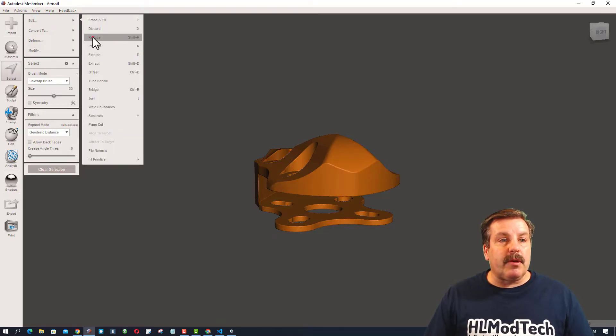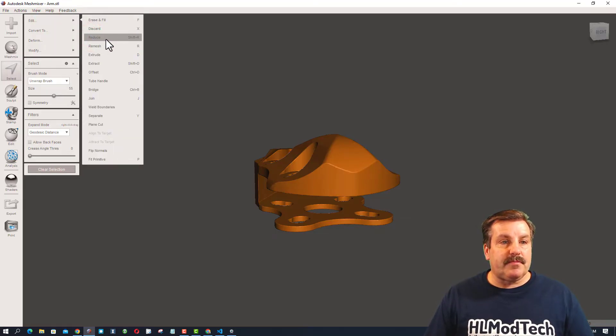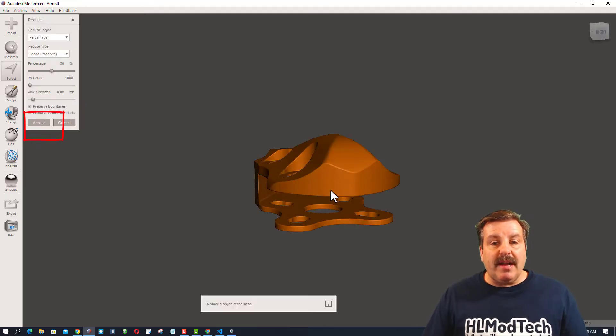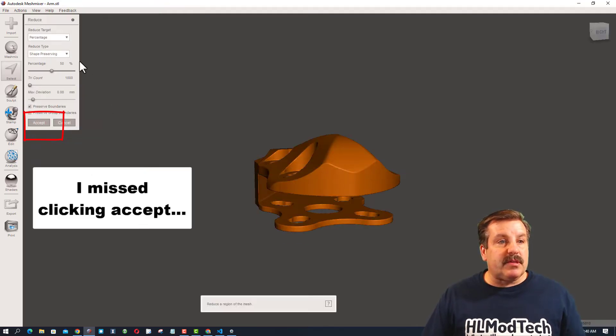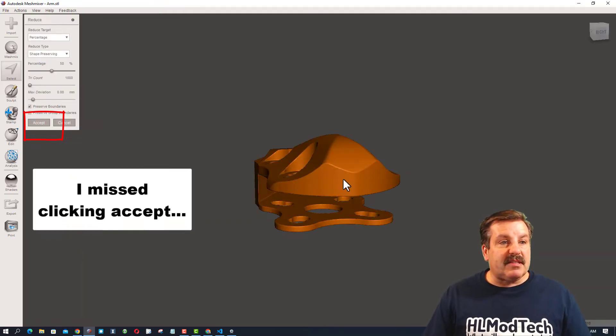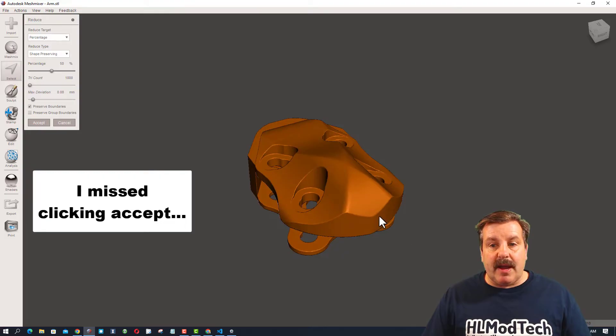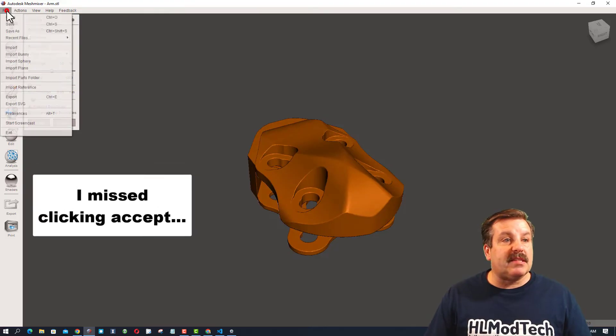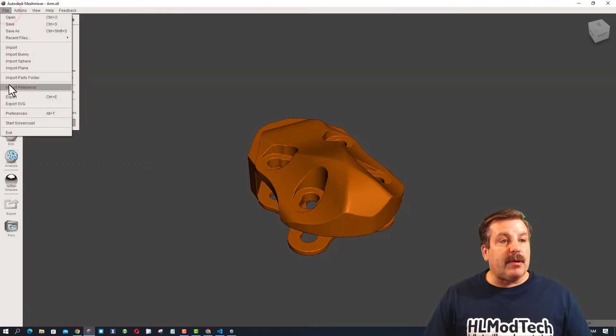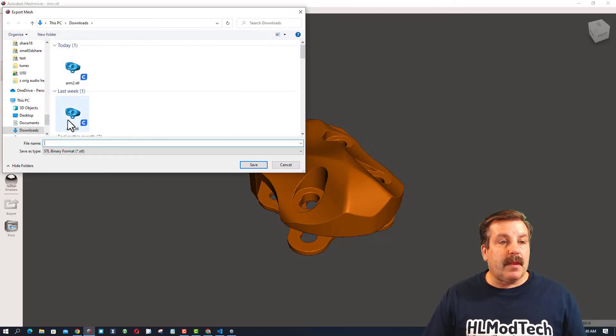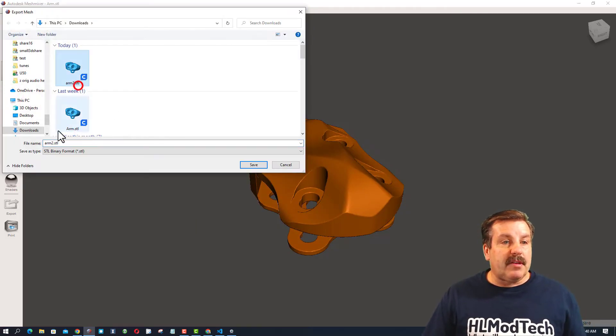Under Edit, we're going to reduce it again. It goes through the tries. It reduces it. It's still stayed with the pretty much same shape. I have no complaints there. I'm going to do File, Export. I'm going to call this one Arm 3.